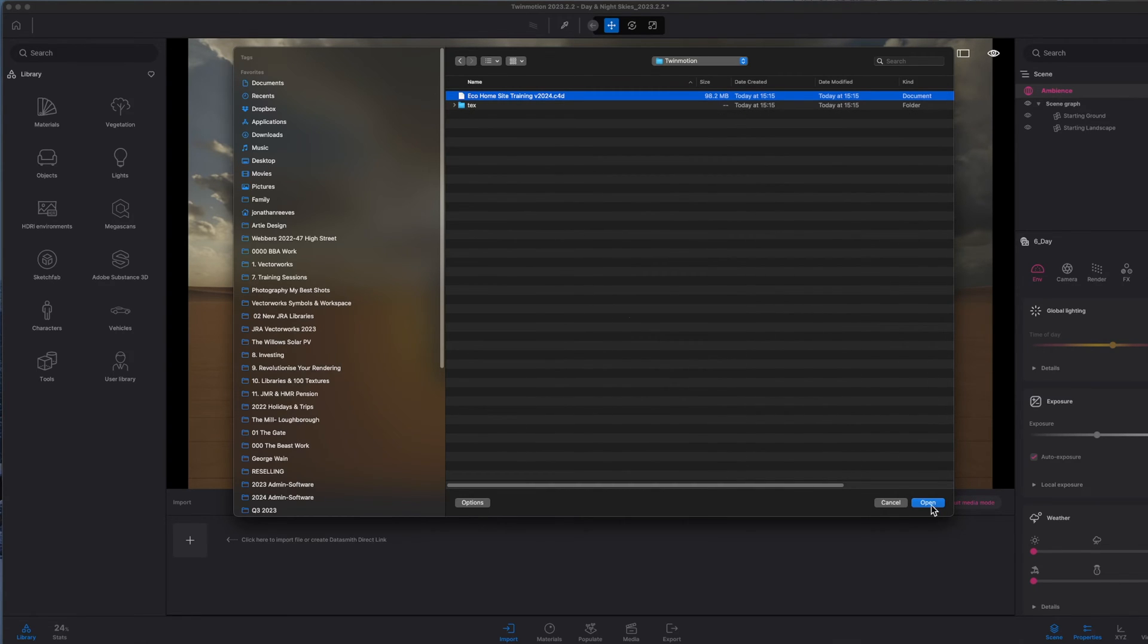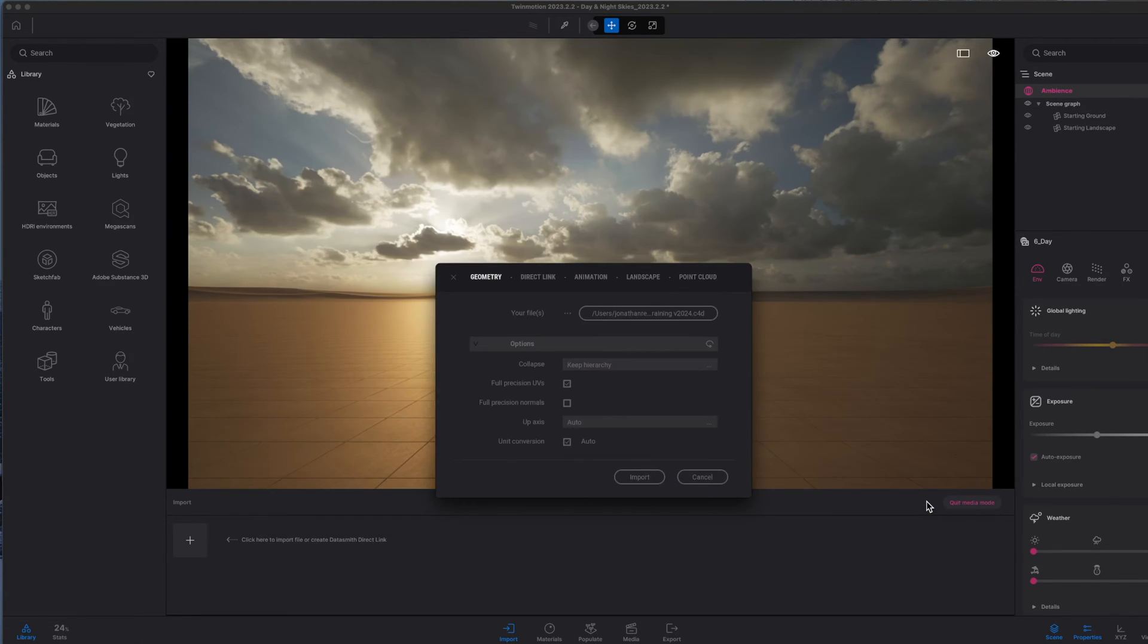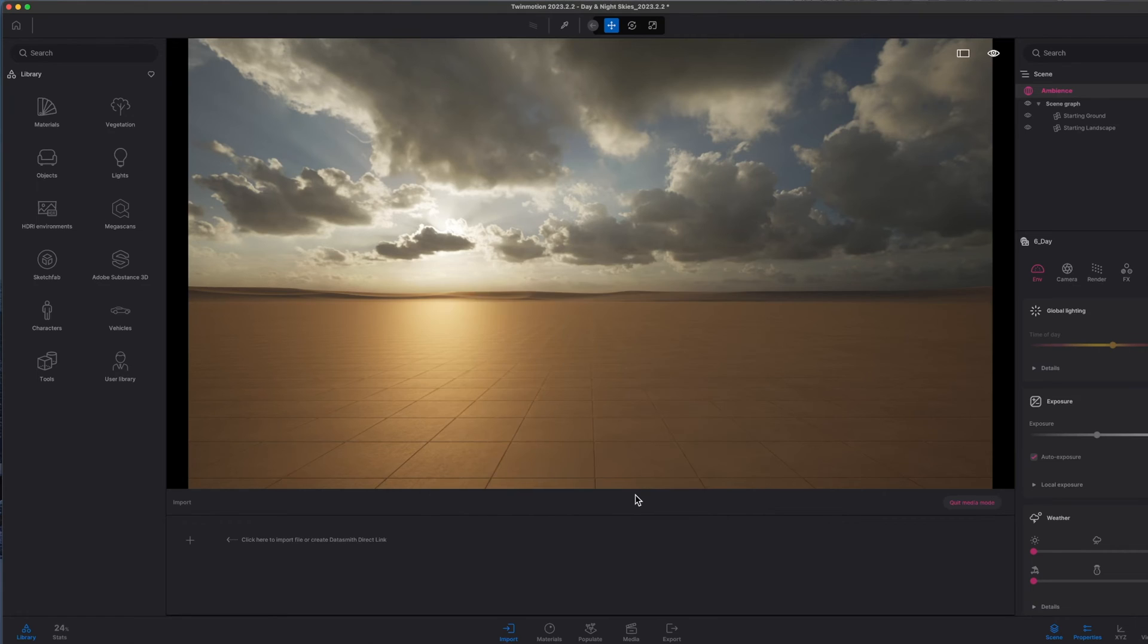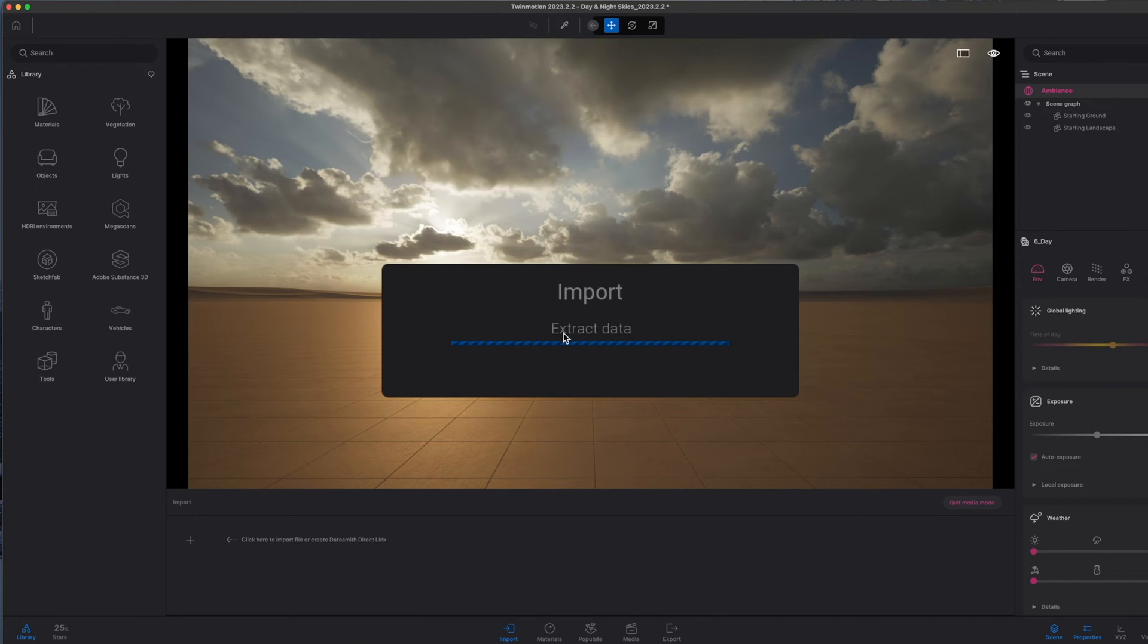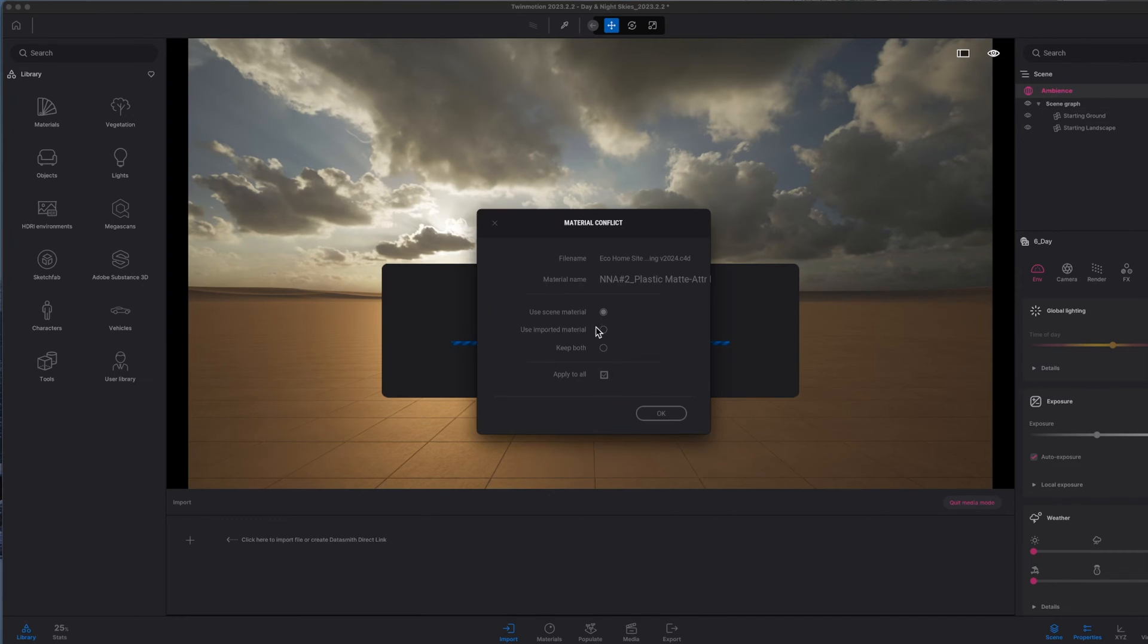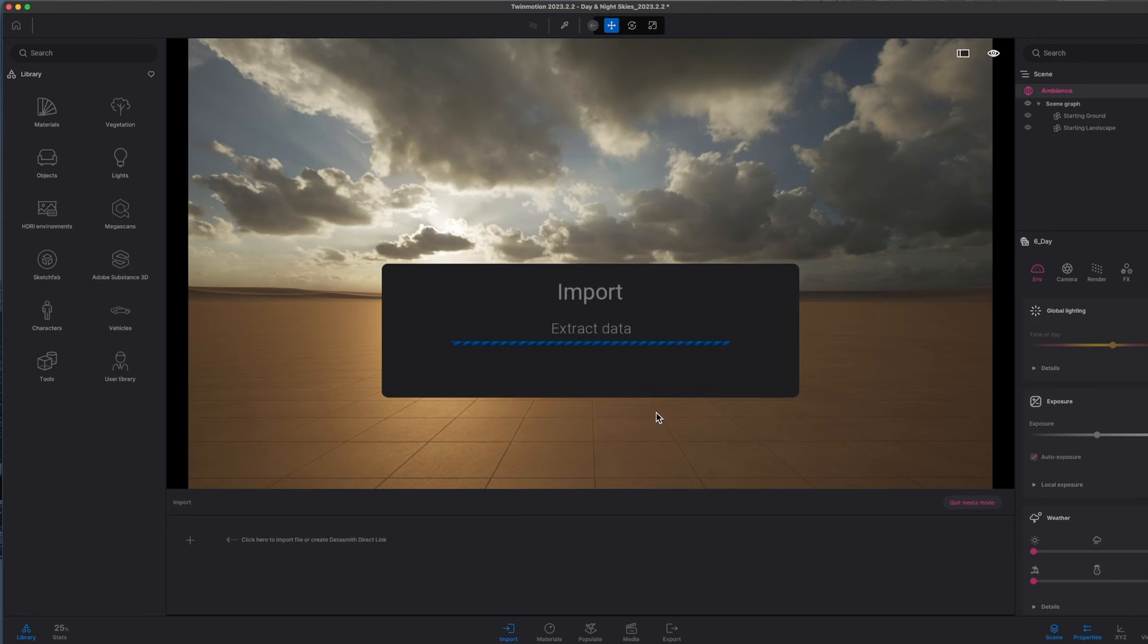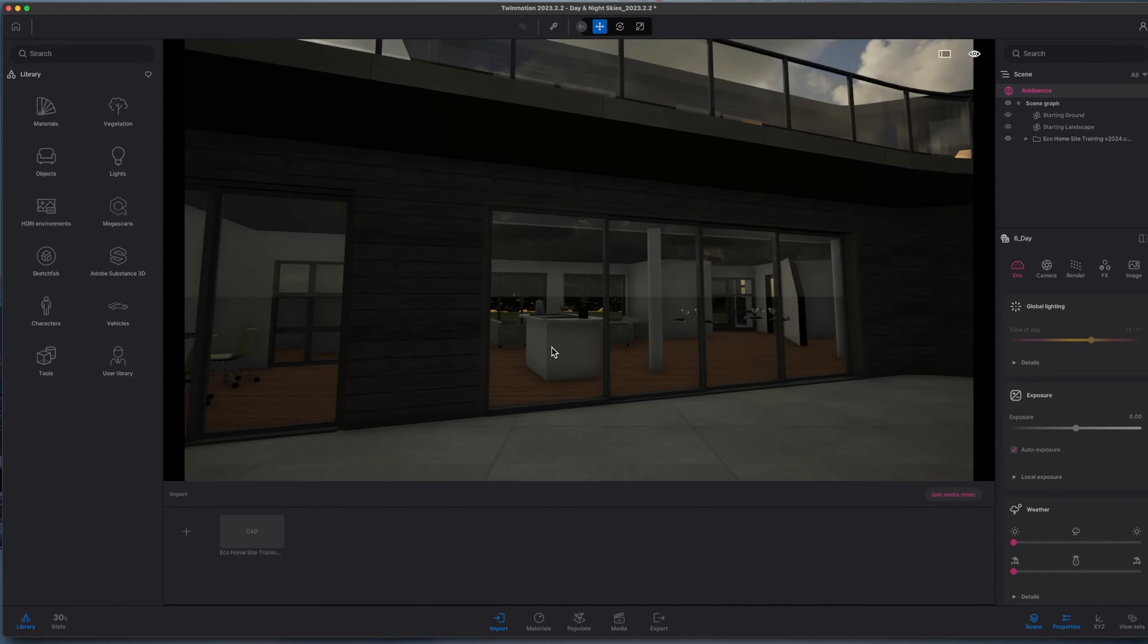Let's also keep the hierarchy. This is quite important so that Twinmotion recognizes all of the various objects that you're bringing in, and it means that you can amend them as required. It doesn't take too long to import. Sometimes you get a couple of conflicts in materials—don't worry about that too much. Click OK and let's go for it.